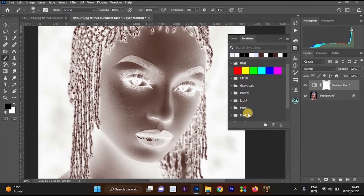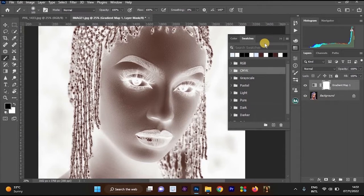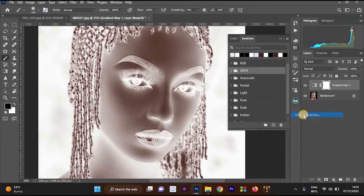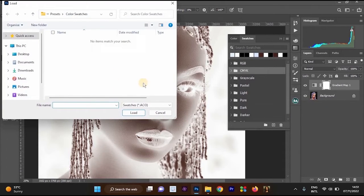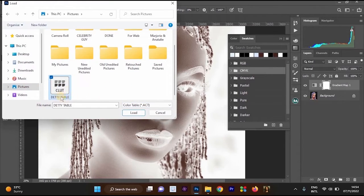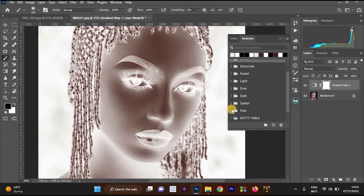We are going to open the colors we saved so we can apply them to our image. To load the saved color table into the Swatches panel, click the Swatches panel menu and select Import Swatches — or Load Swatches depending on your version of Photoshop. Navigate to the location where you saved the color table, change the file type filter to Color Table, select the 'detty table' file, and click Load.